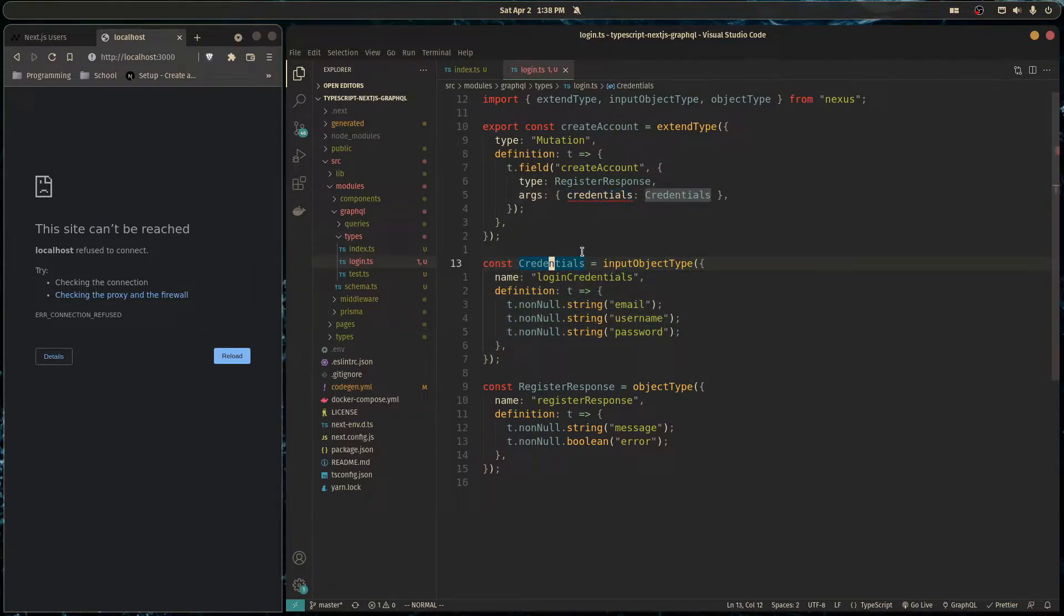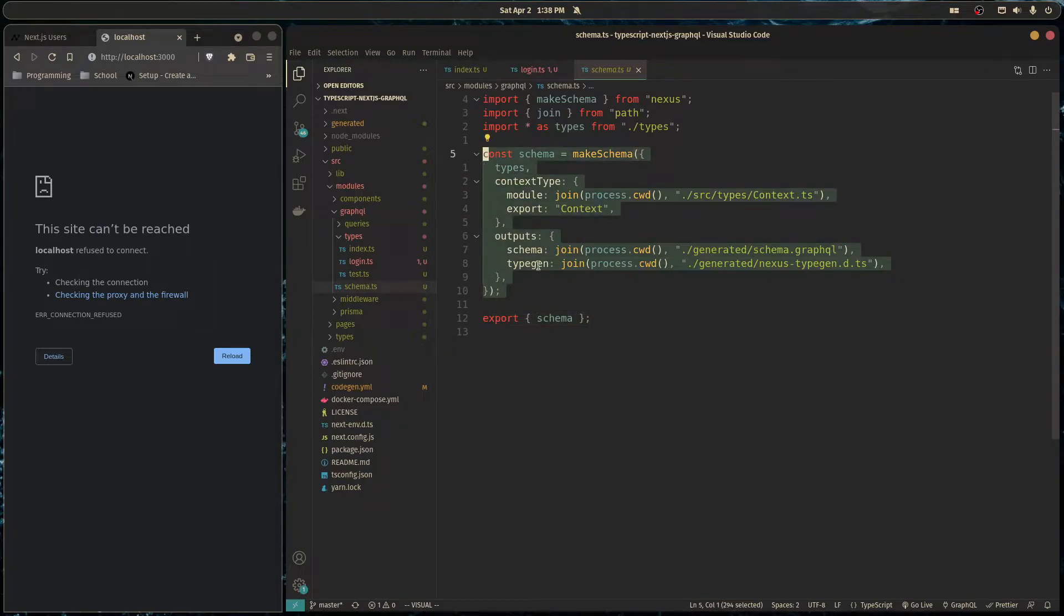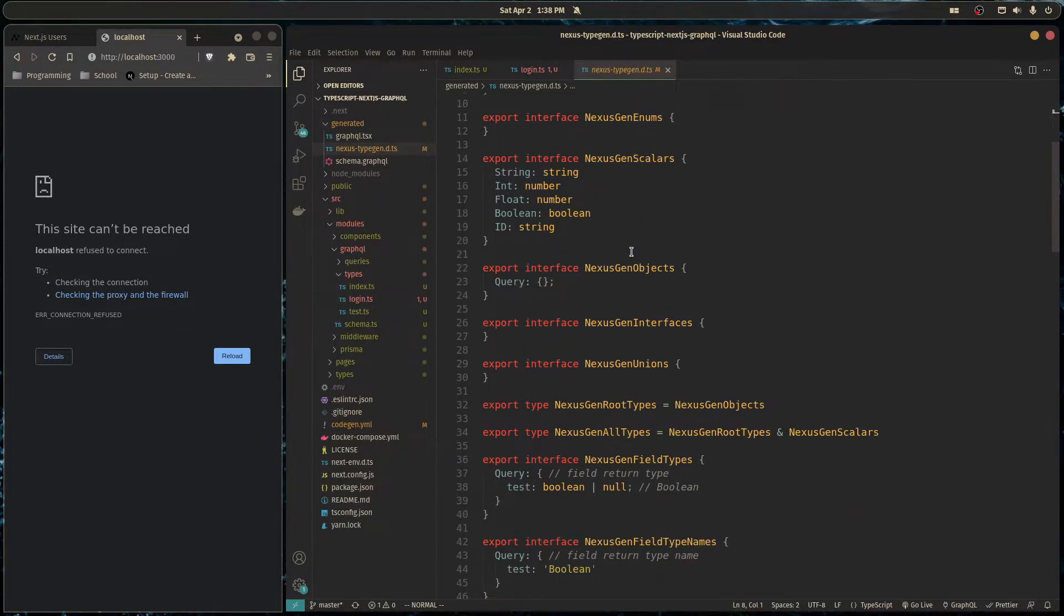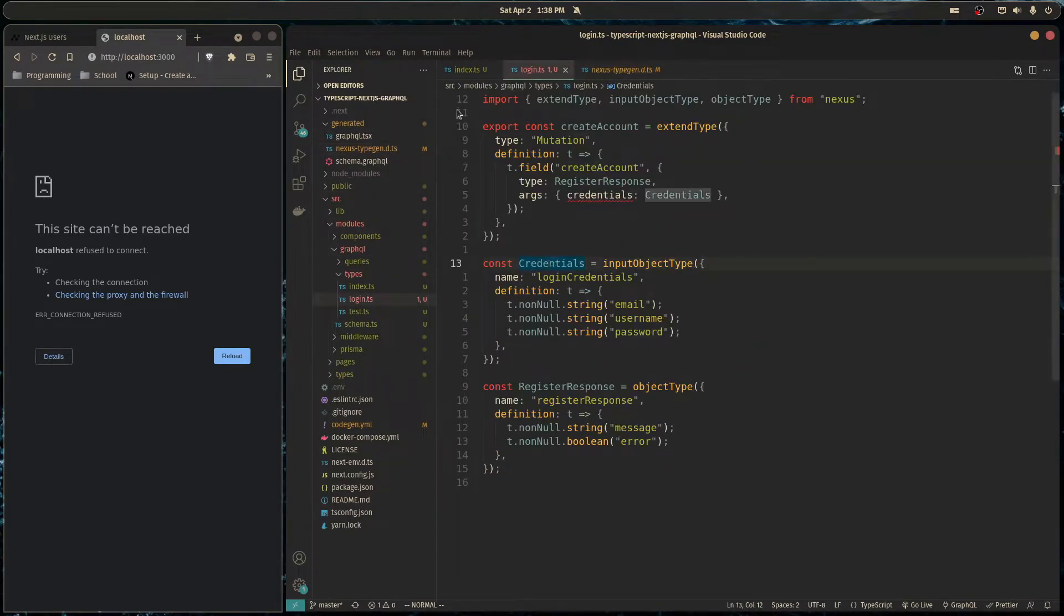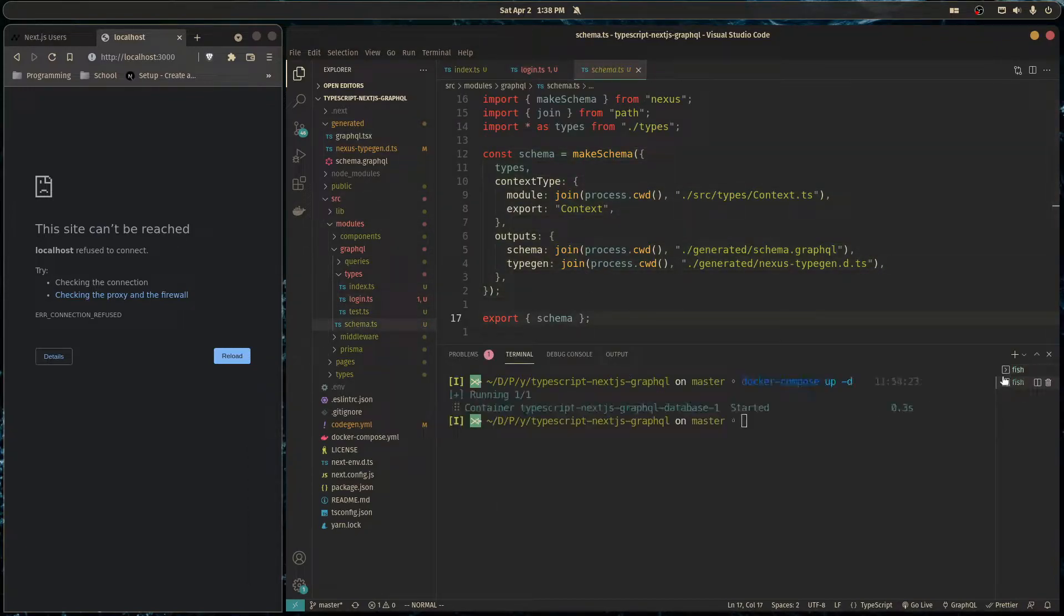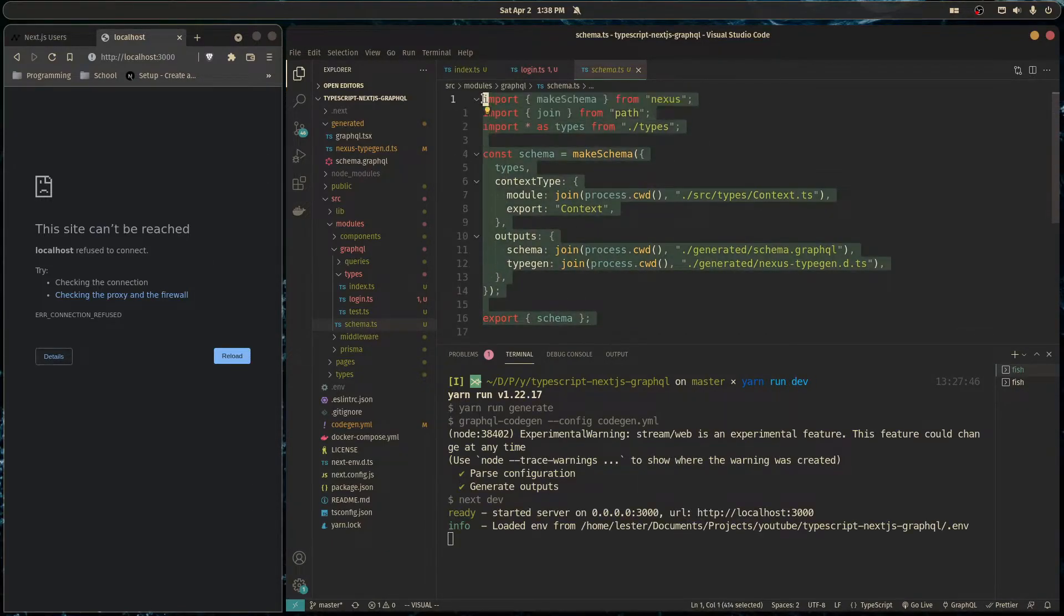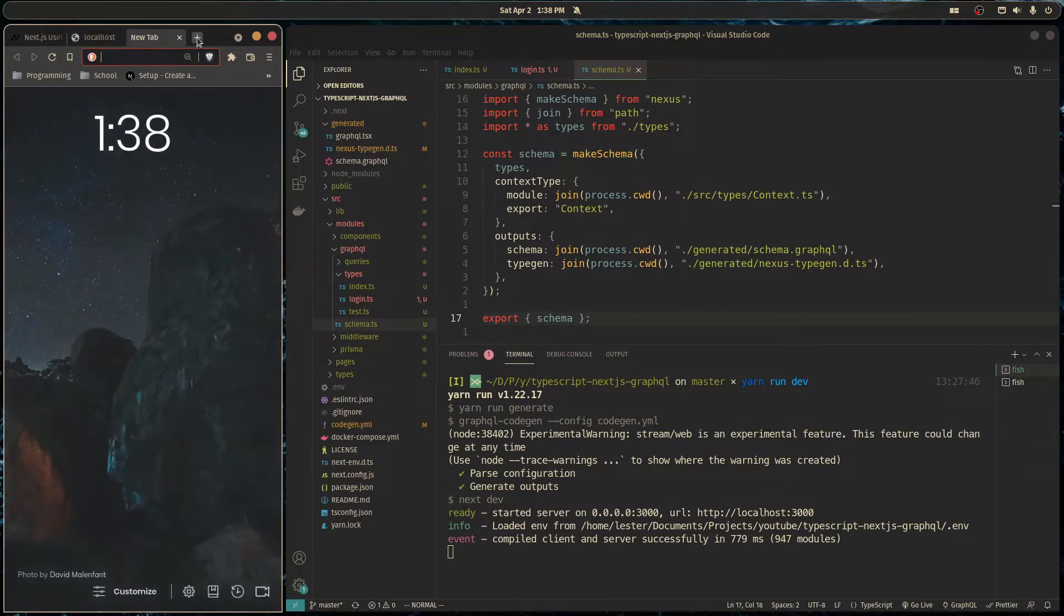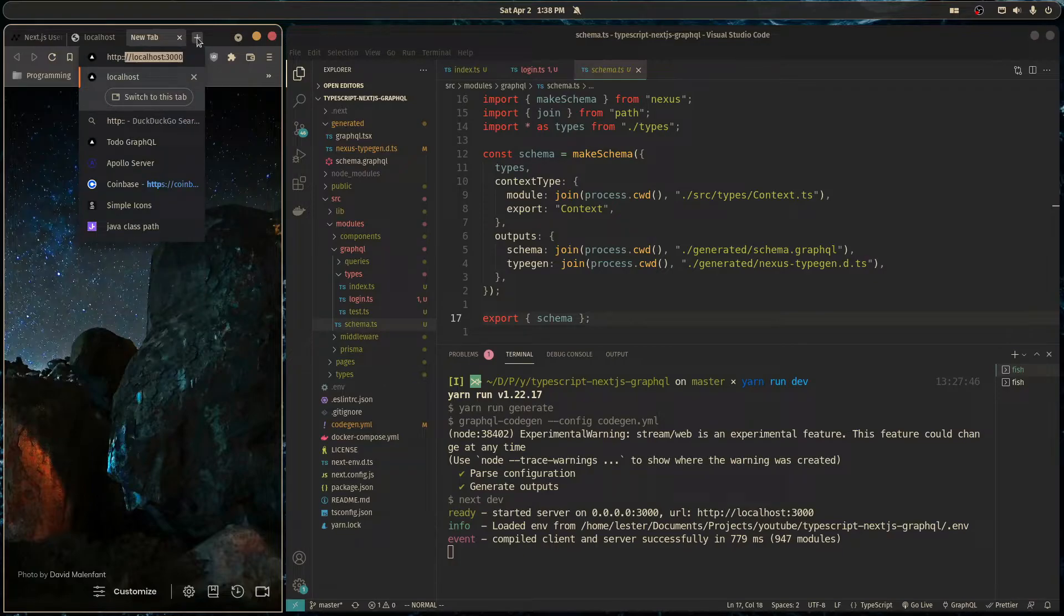Basically the way that Nexus knows about this type is by running this code to make our schema and it generates the types for us into this file right here. But the thing is that we're not generating this file because we're not actually running make schema, this right here. So we're running, we could run our next JS server, but it won't actually run this file. It's not a required file to open next JS or anything. So it's not going to run unless we actually head over to Apollo playground.